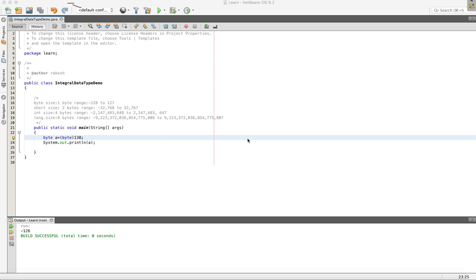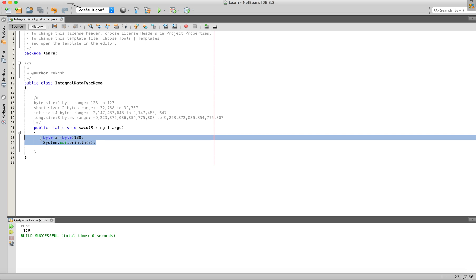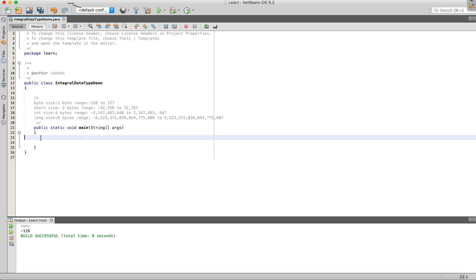Let's talk about how to use Byte and Integral Data Types. In this video, I will cover the details of Integral Data Types, including Byte, Short, Int, Long, and Integral Data Types.